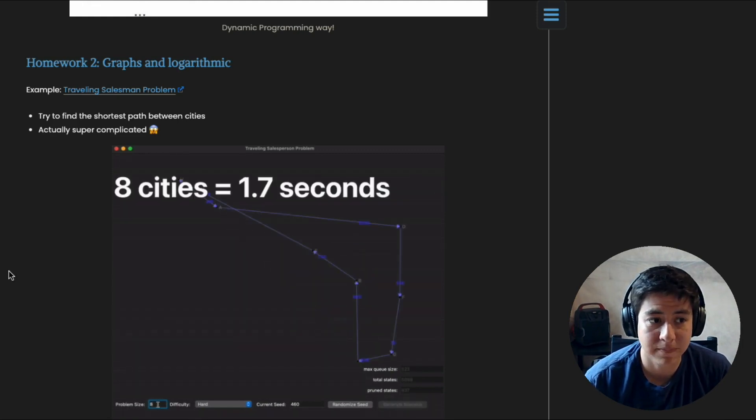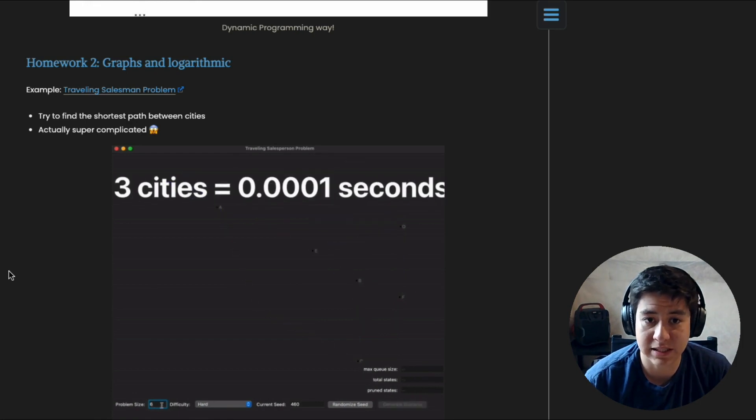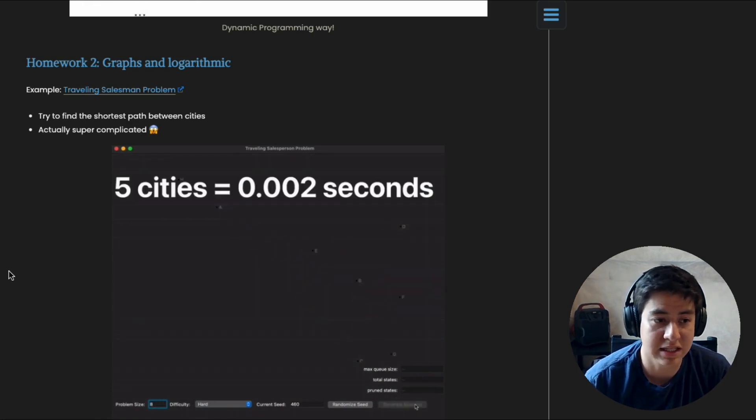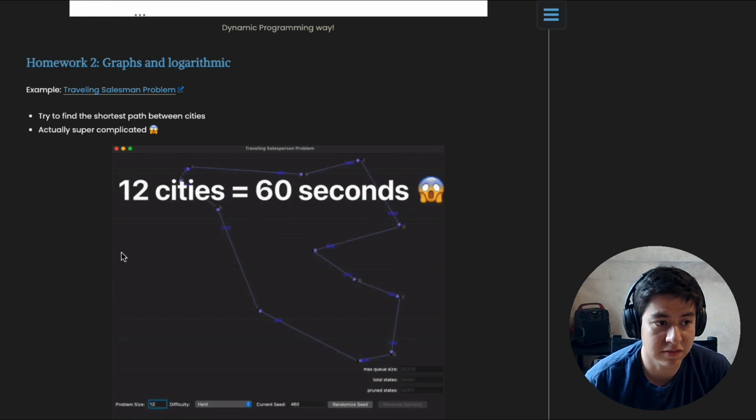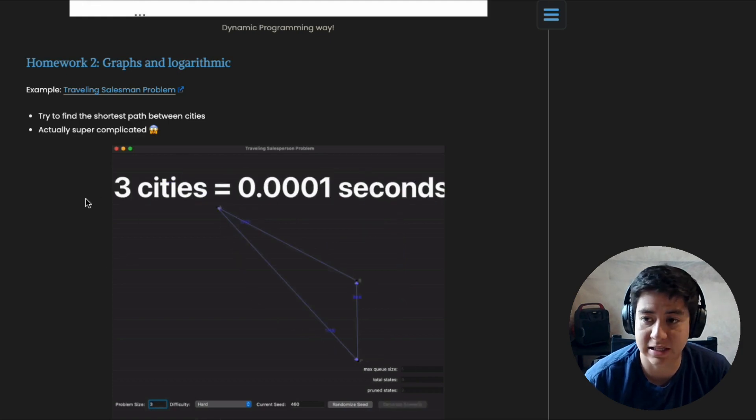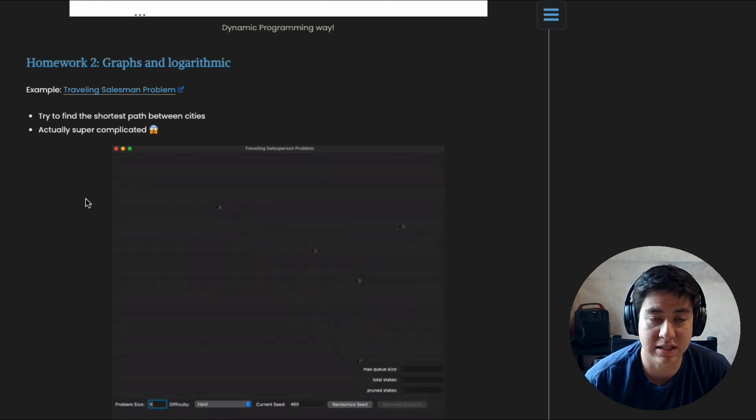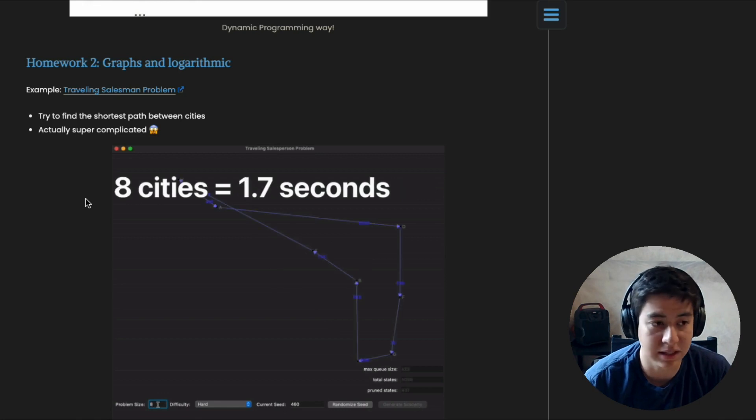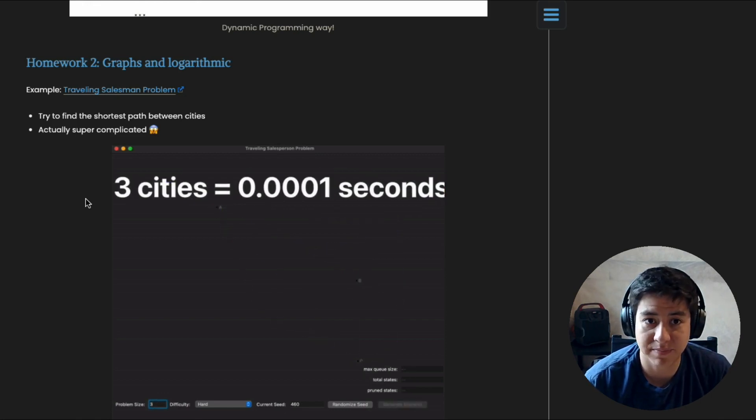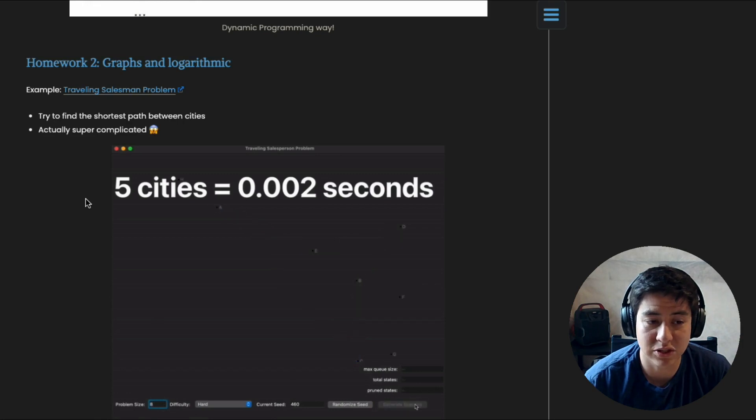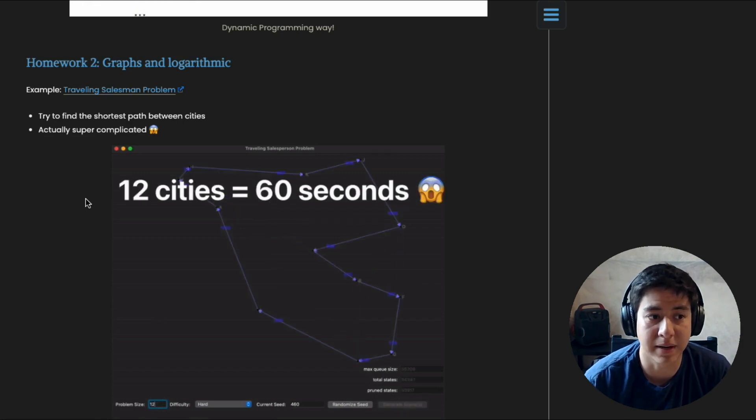And so you'll see that in this little gif here—12 cities takes like 60 seconds, whereas eight cities took like one second or something. And it's a really interesting problem because there is no way to truly solve it. You have to make approximations.